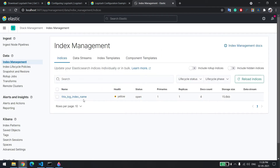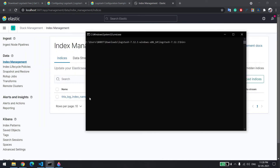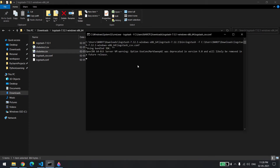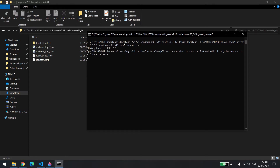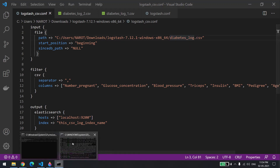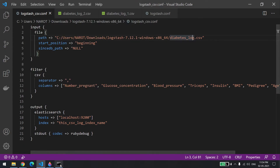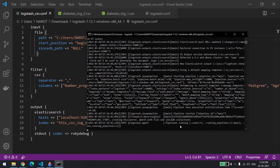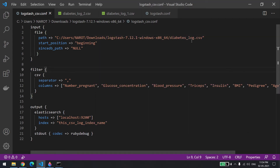In the index manager you can see there is only one index right now, which is the old one. I'll run the new config with the CSV index name. There was a mistake — the file name wasn't matching. Let me fix it by renaming it with an underscore and save.